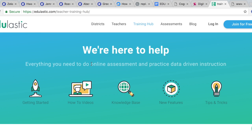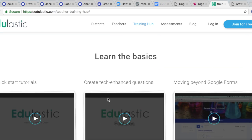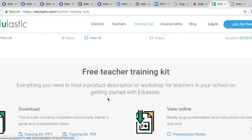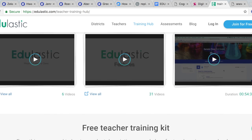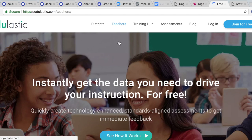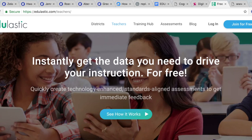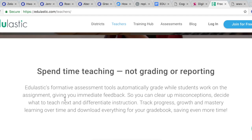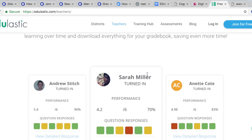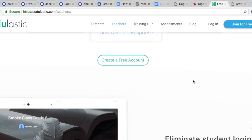The last one is Edulastic, the third and final assessment tool. This one is free to join, and it aligns with Google Classroom so that administrators can deliver different exams to help students out for free. These can be changed over time depending upon what areas students need to focus on.